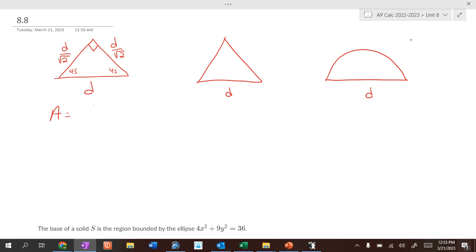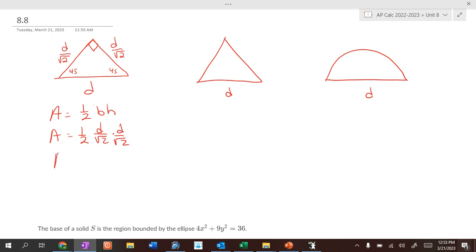The area of a triangle is one half base times height. Because we have a right angle, one leg is the base and one is the height. So the area is one half times (d over √2) times (d over √2), which gives one half times d squared over 2, or one fourth d squared.